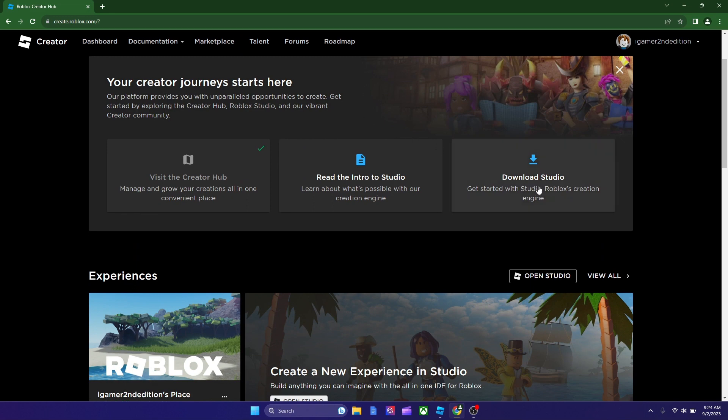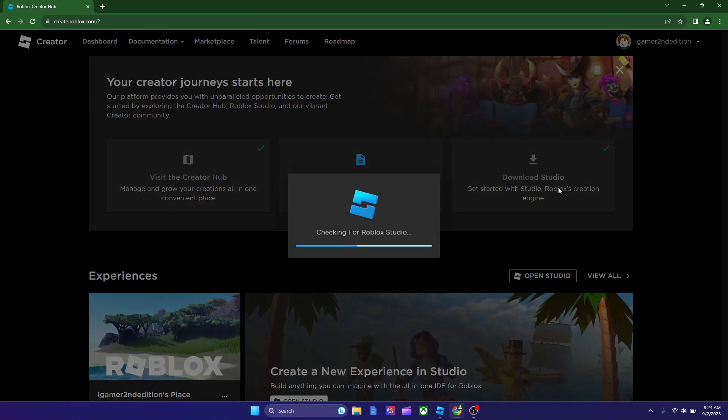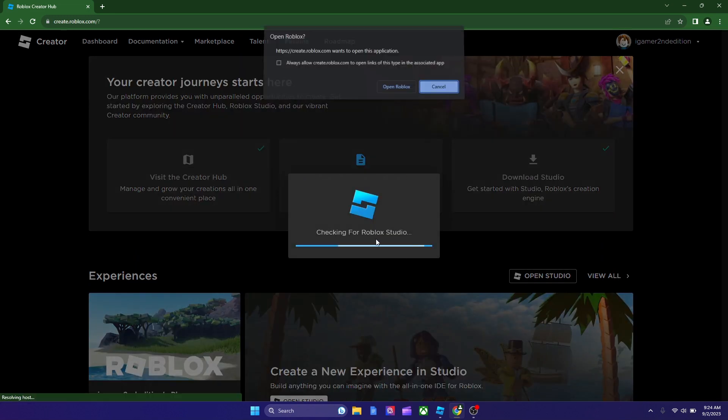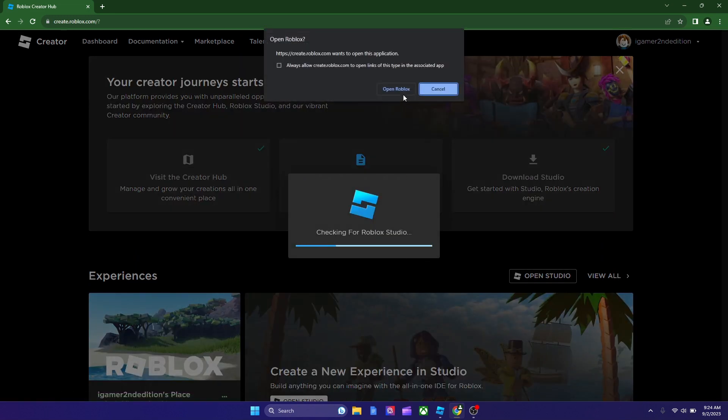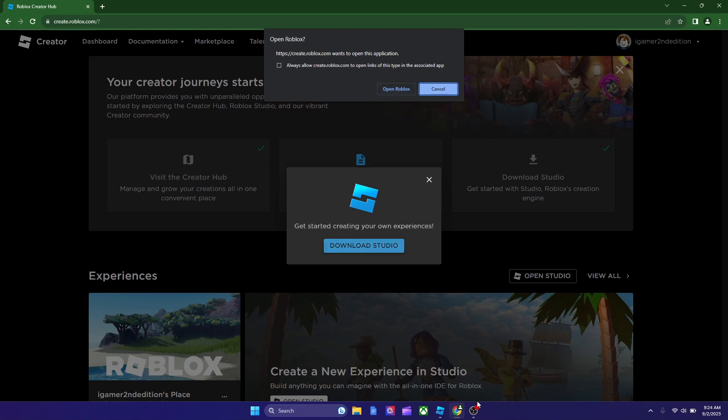And, you could see over here, you could click download Studio, and it installs if you don't have it. Over here, you just click it, if you don't have it, and then it's gonna download and install Studio, and now you have Roblox player and Roblox Studio.